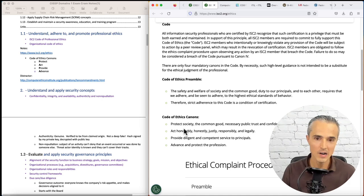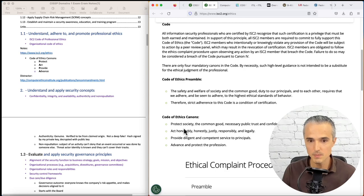Act honorably, honestly, justly, responsibly, and legally. Provide diligent and competent services to principals. Advance and protect the profession. So protect, act, provide, advance - PAPA.